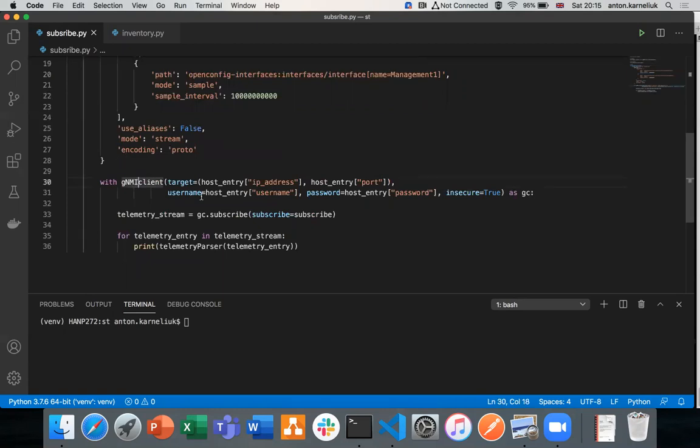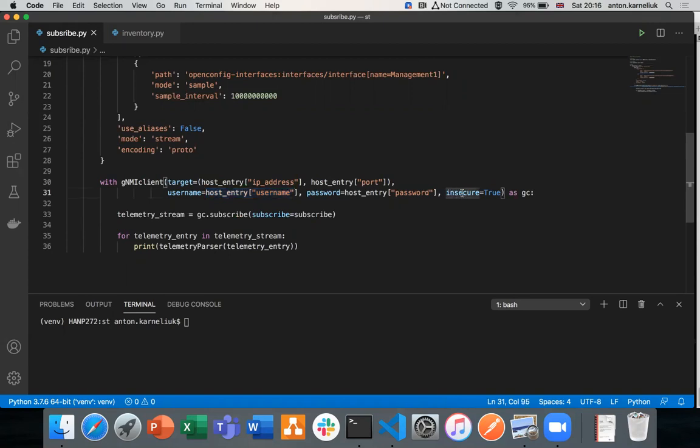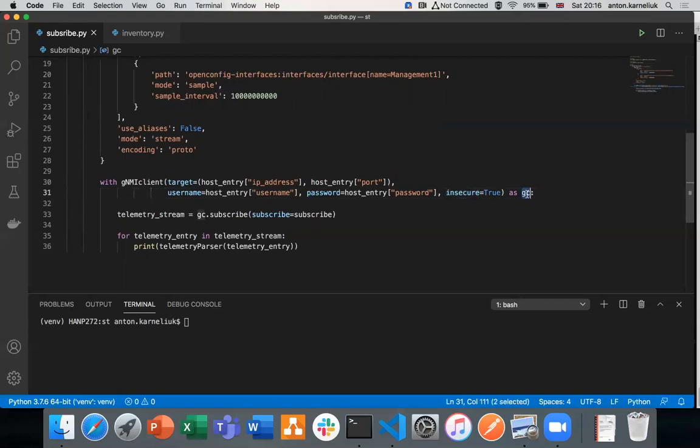Then we build the connectivity towards a network element using gNMI class, using the context manager with S. We provide the IP address port as a tuple to connect towards network element. We provide also credentials, username, password. And in this case, we are using the authentication using the credentials rather than certificate. Therefore, we are using the key insecure. Later, once we complete all our demos with insecure, we'll show you how to use this certificate to work with the network elements.